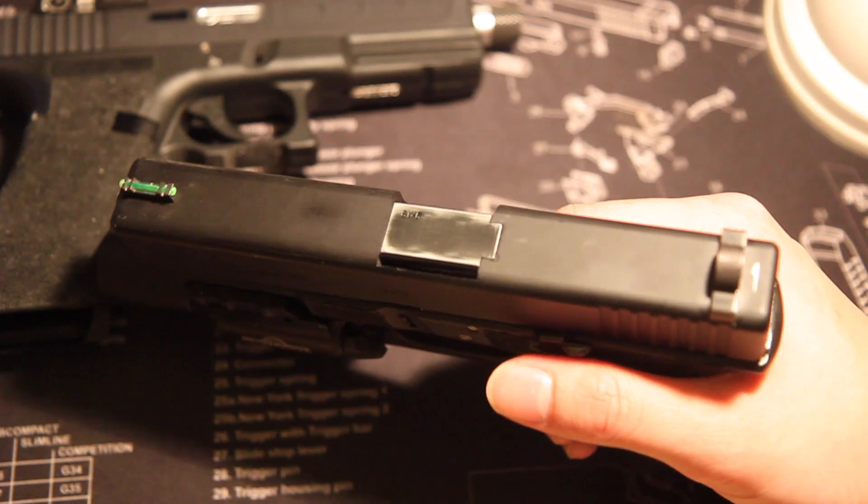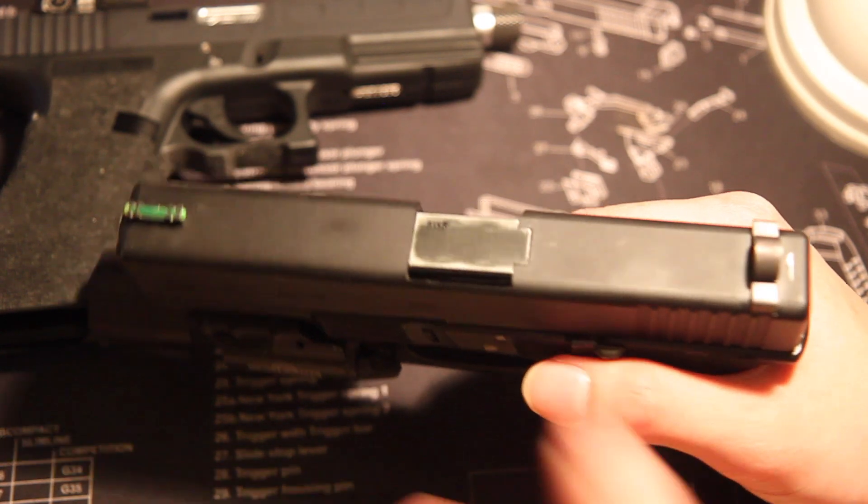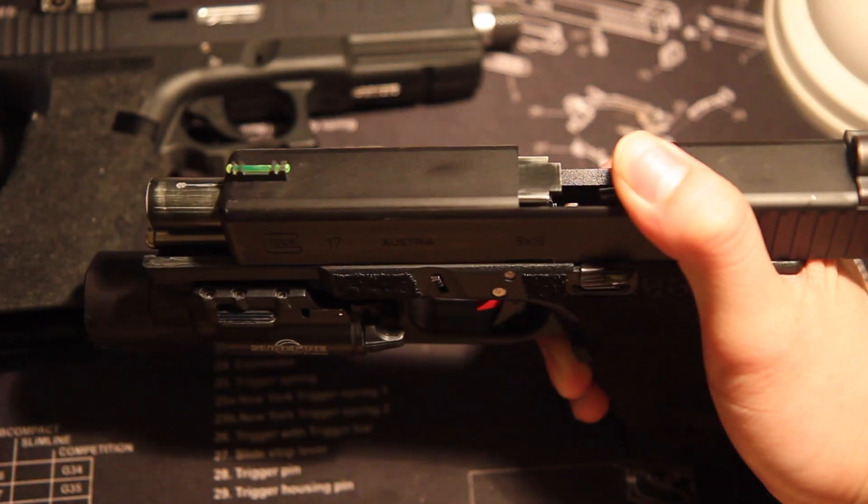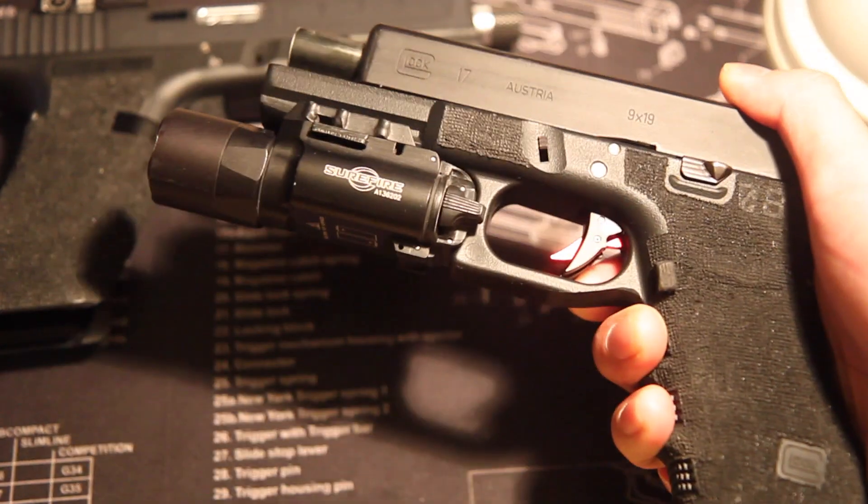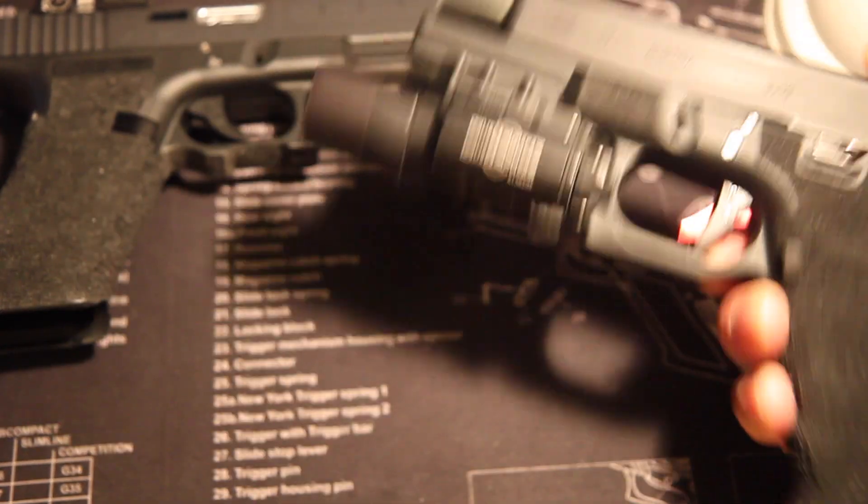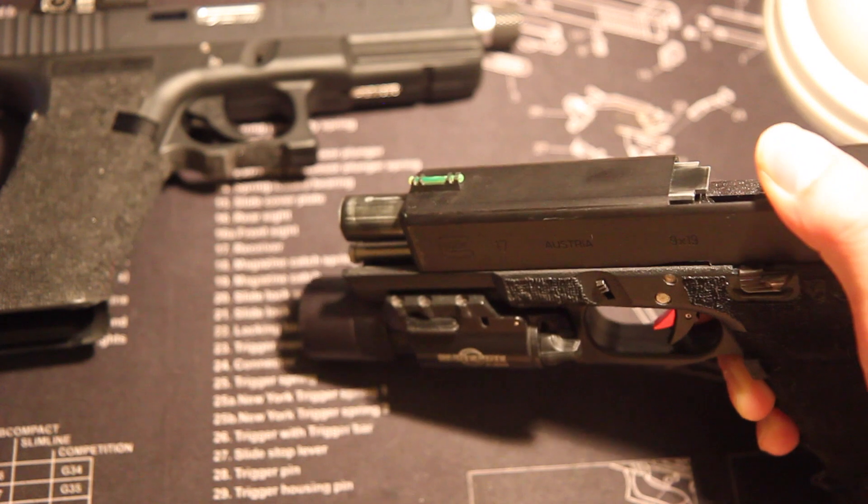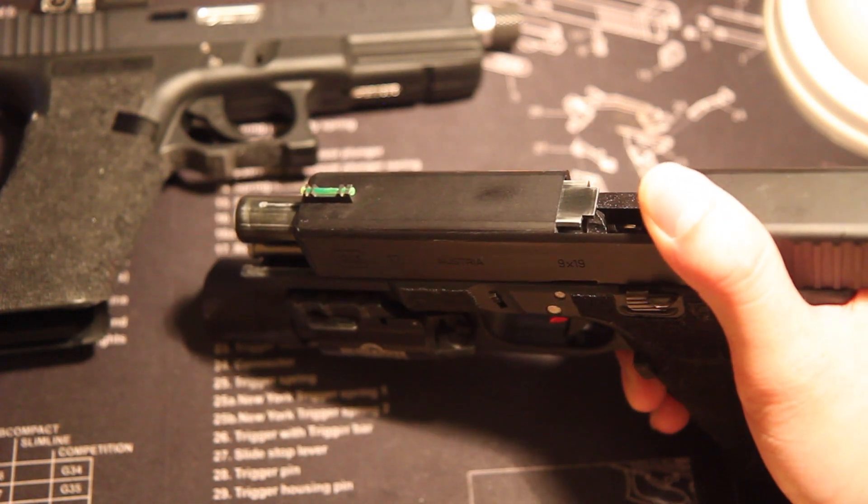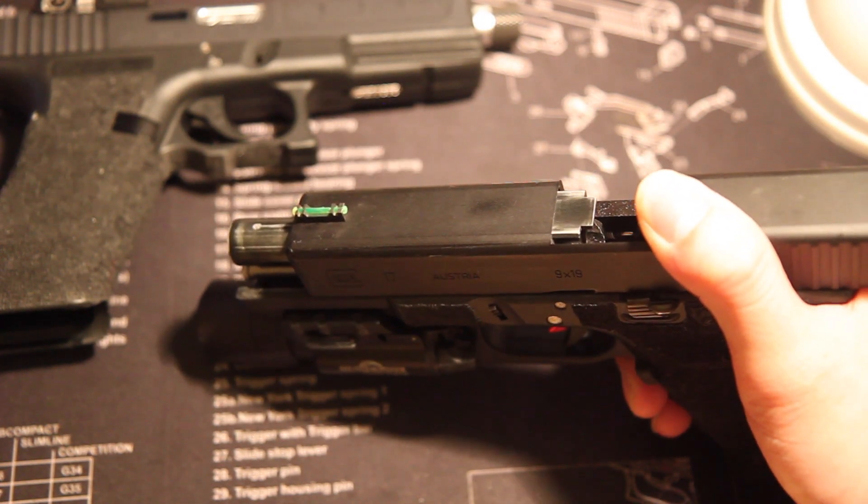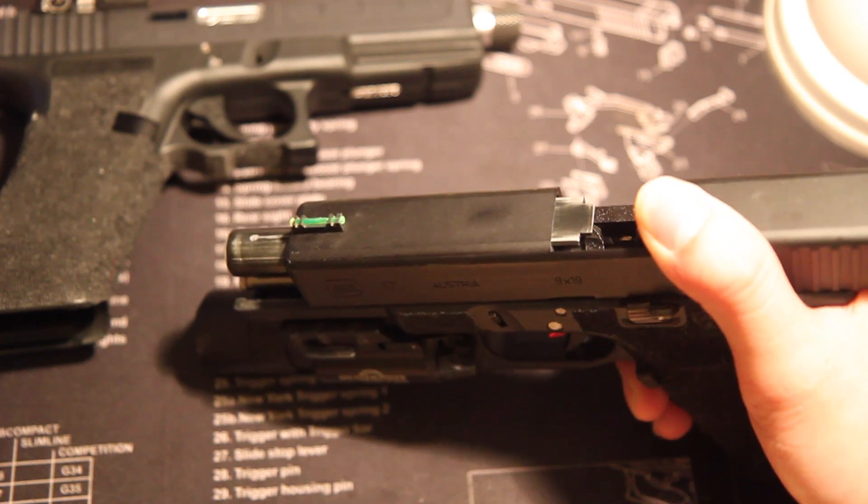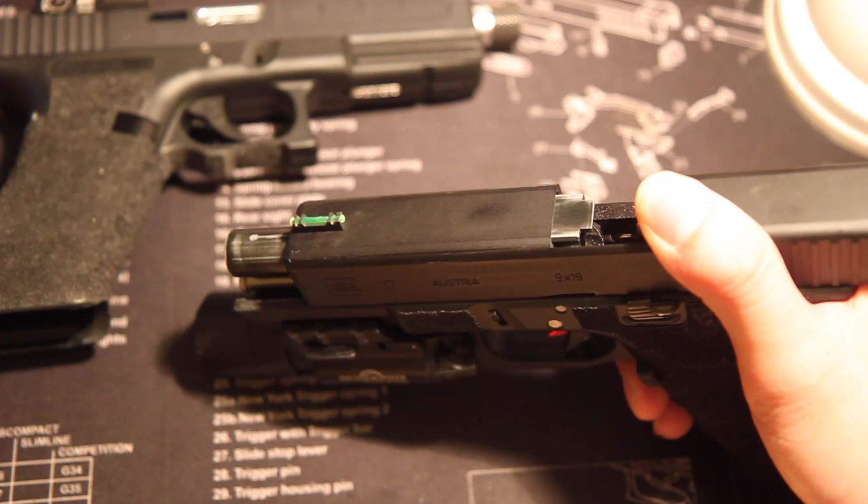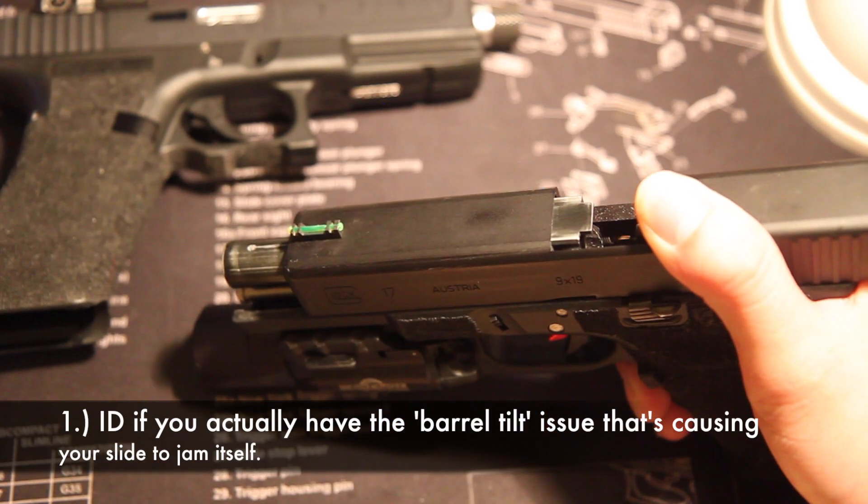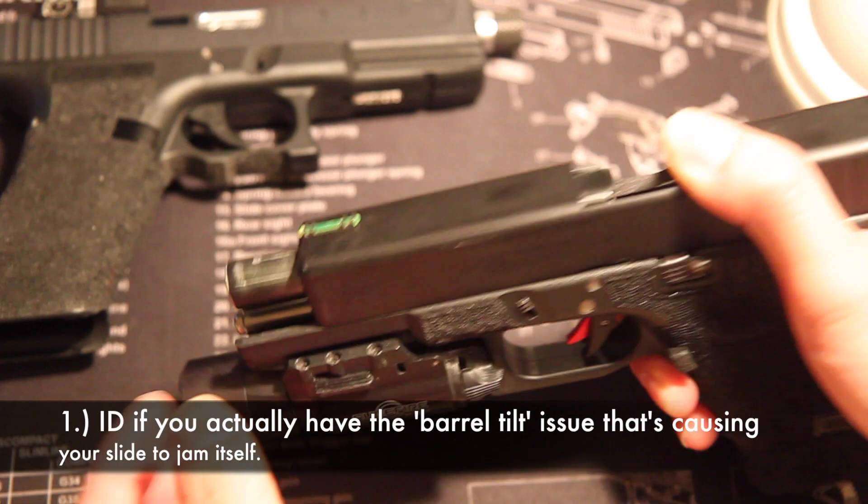When you have your Glock, imagine if you have your Glock in front of you right now and if you have a jamming issue, the very first thing that you have to figure out for yourself is that you have to identify if it's, in fact, the barrel tilt issue. If it's not the barrel tilt issue, that means you have a different issue that causes your slide to jam. So first thing, I'm going to teach you how to identify it.